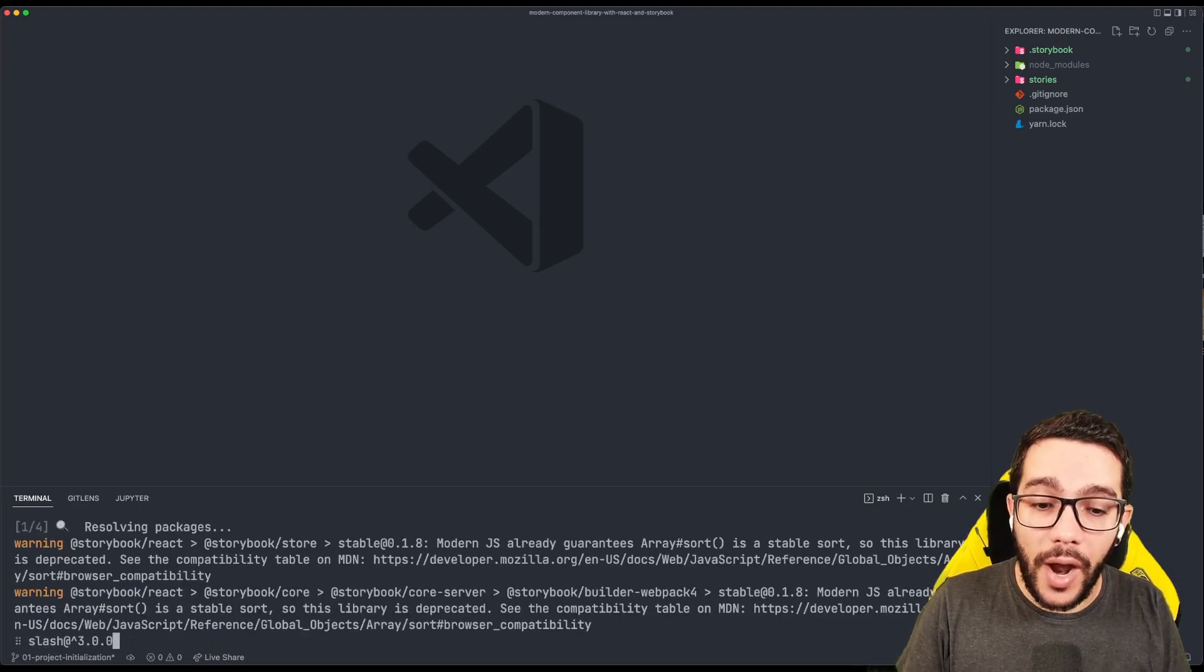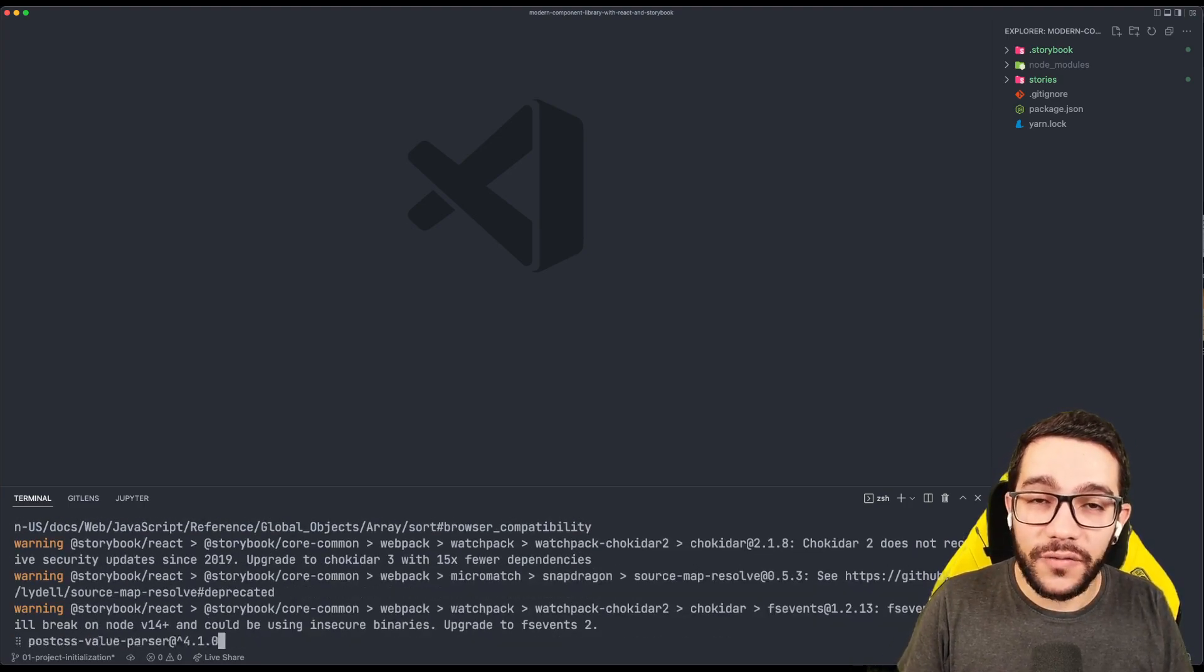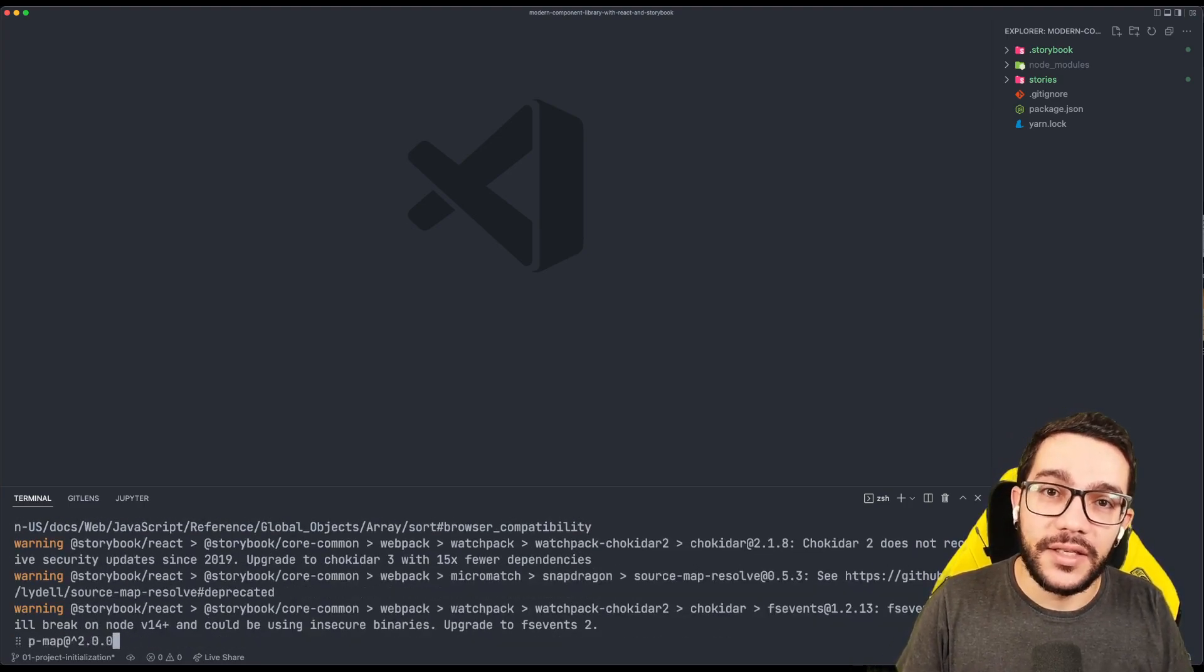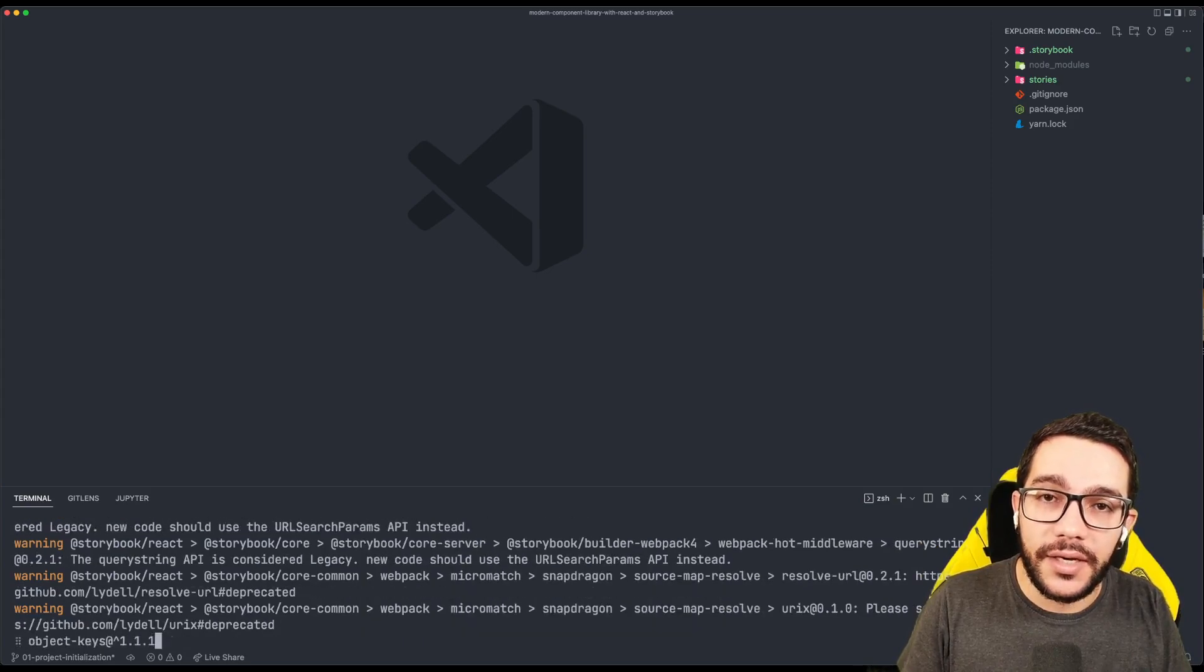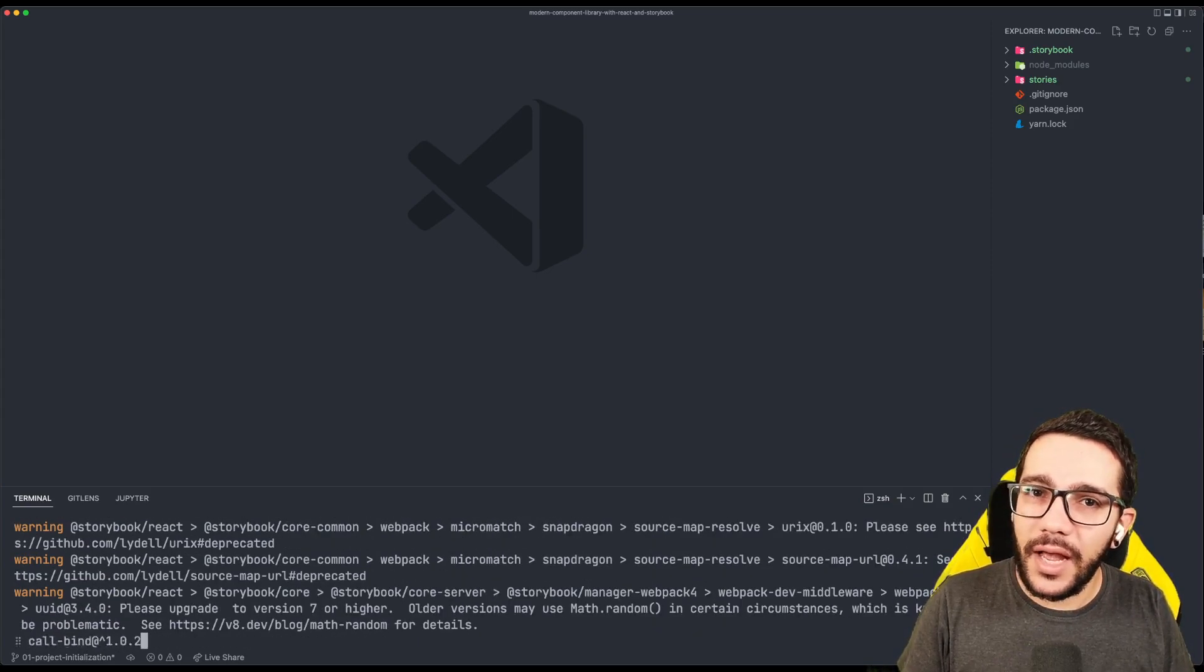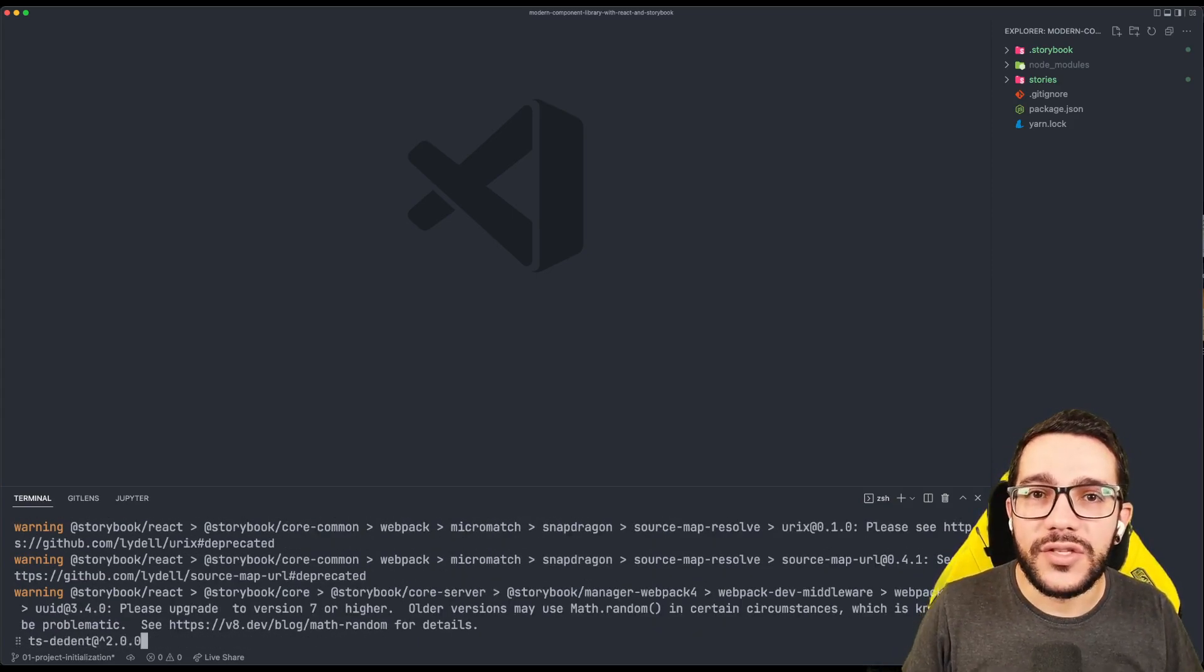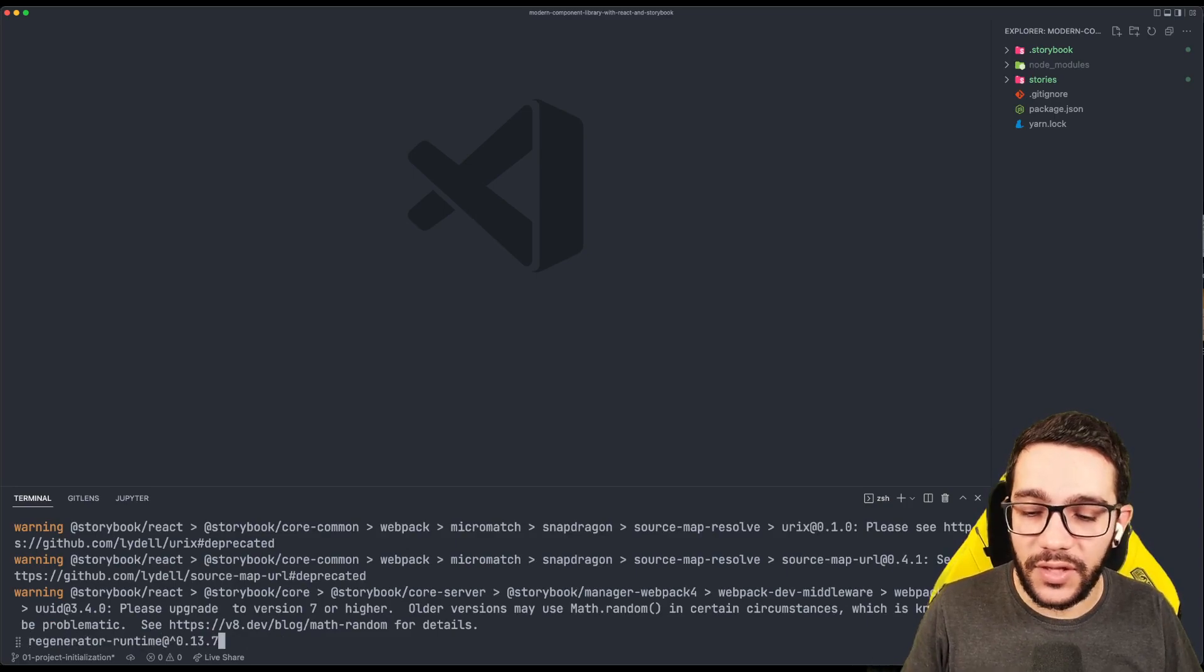And this is going to take a while because it needs a lot of dependencies, it needs to download them, install them, but we can take a look about what kind of things it's doing during the installation.